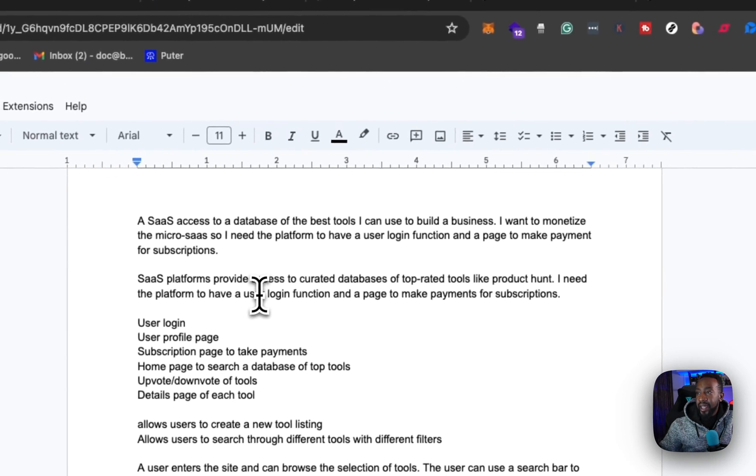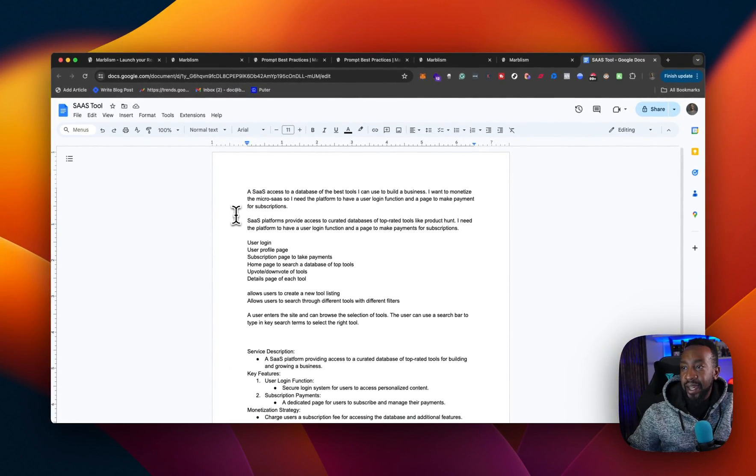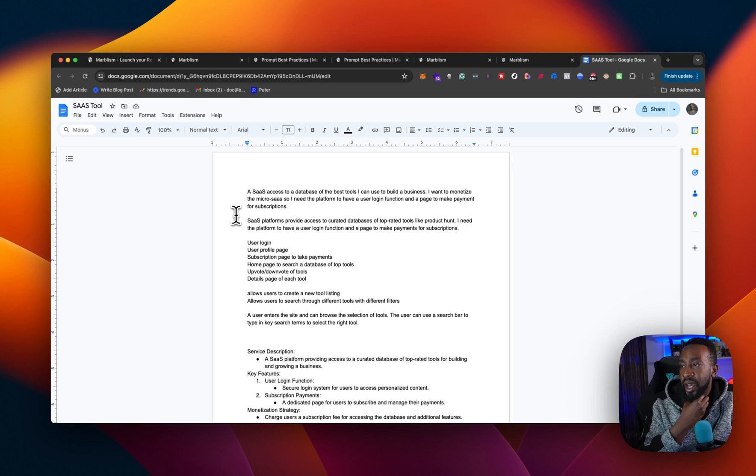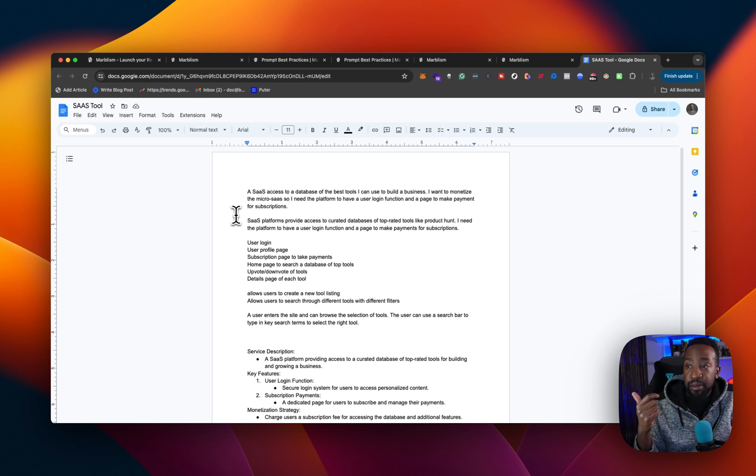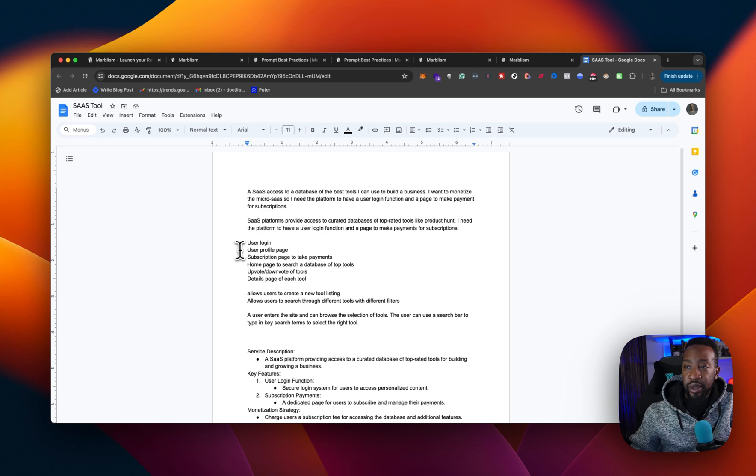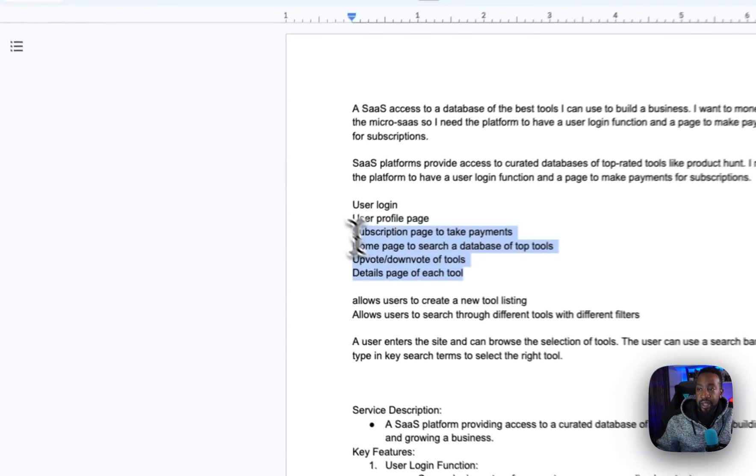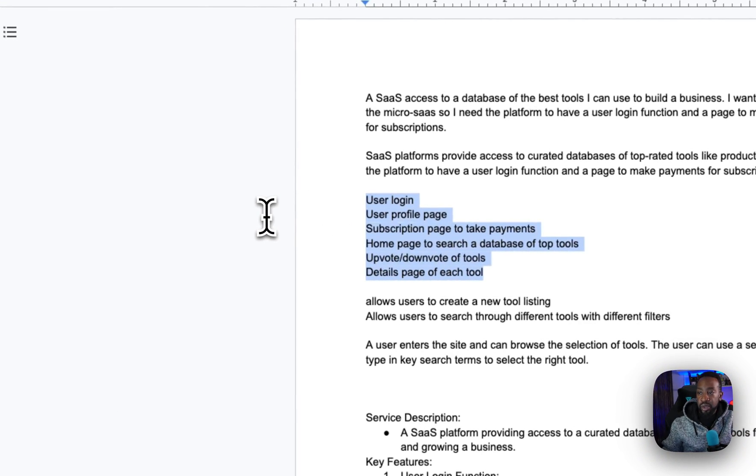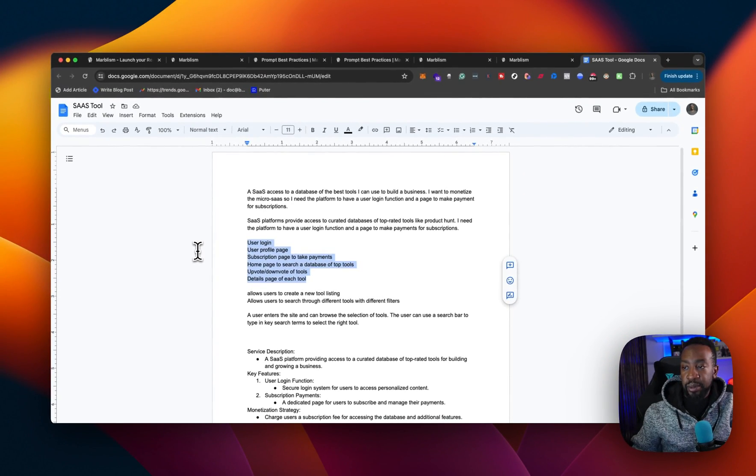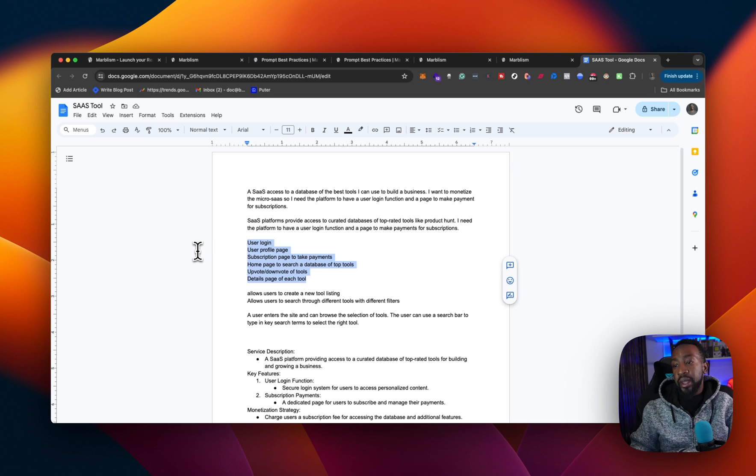If we look at the prompt. I said that I wanted it to be a SaaS, a SaaS platform to access a database of best tools I can use to build my business. I want to monetize the micro SaaS. So I need the platform to have a user login function, a page to make payments for subscriptions. I broke down the pages that I wanted in the features. I said right here, user login, user profile page, subscription page to take payments, homepage to search a database of top tools, up vote, down votes for tools, detail page for each tool.